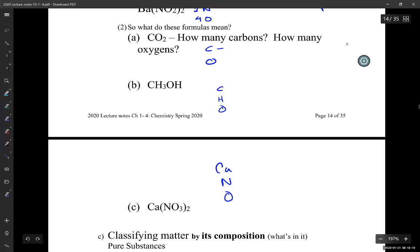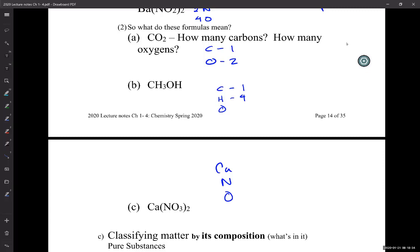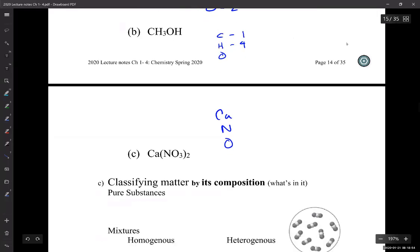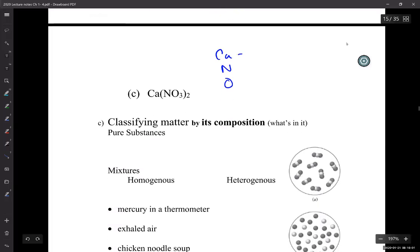For CO2: carbons, we have one, and oxygens, two. For CH3OH: carbons, one; hydrogens, four — you have to add them all up. In writing chemical formulas for this class, each symbol is grouped together. But in other chemistry classes, elements are often written separately from each other, like hydrogen at the beginning and hydrogen at the end, because the structure gives more information about the molecule. For calcium nitrate: calcium one, nitrogens two, and oxygens six.